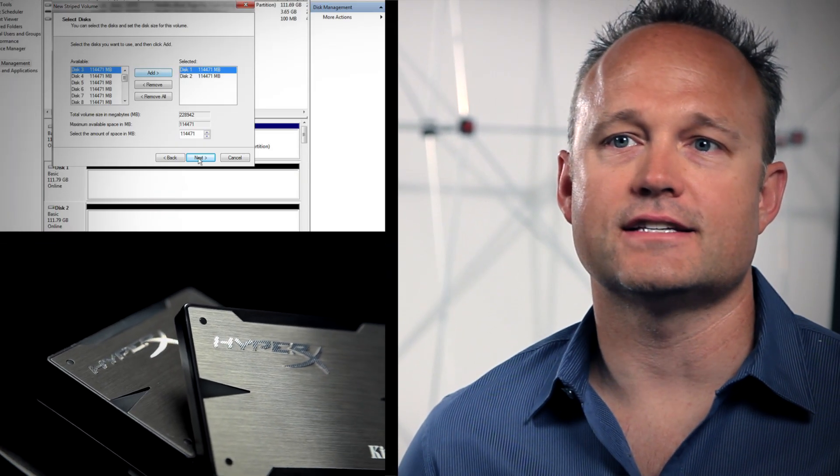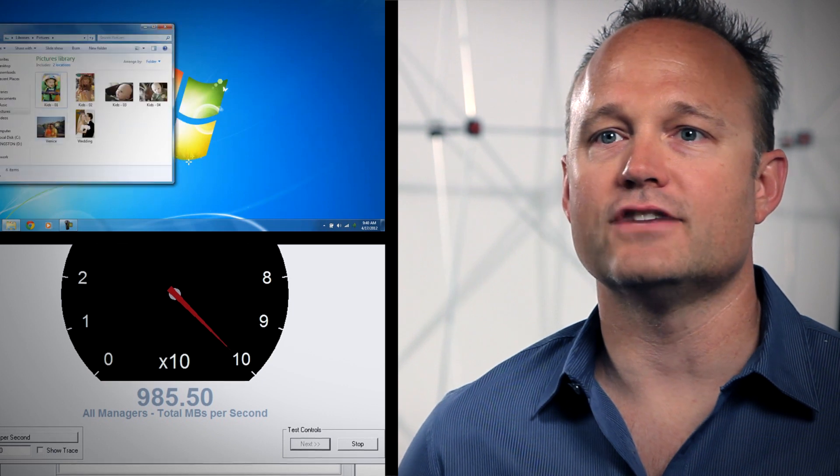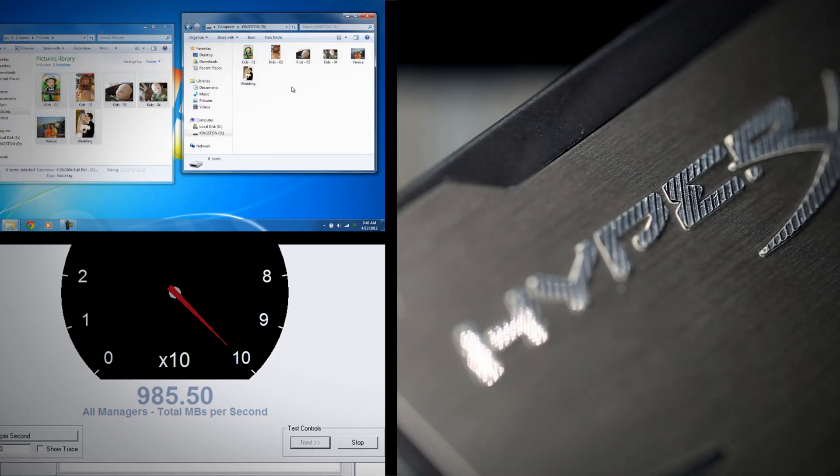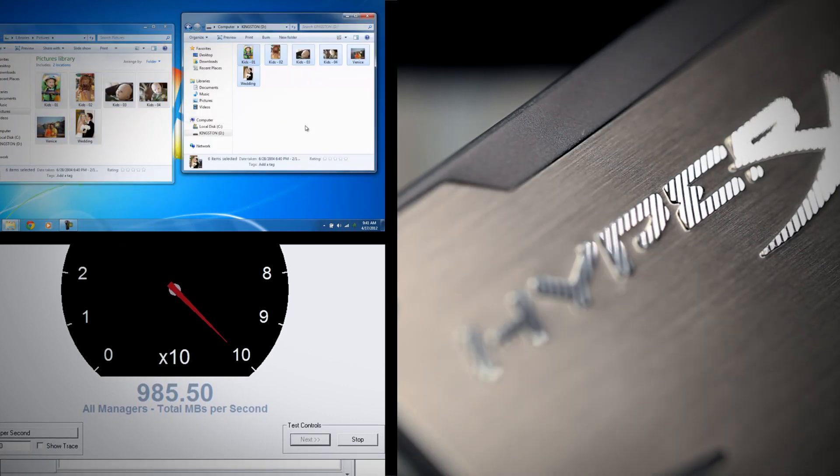Hi, I'm Cameron with Kingston HyperX. Setting up a RAID, or redundant array of independent disks, is a great way to increase SSD performance and protect against data loss by making drives and data redundant in case of drive failure. It's basically insurance for your system's data.